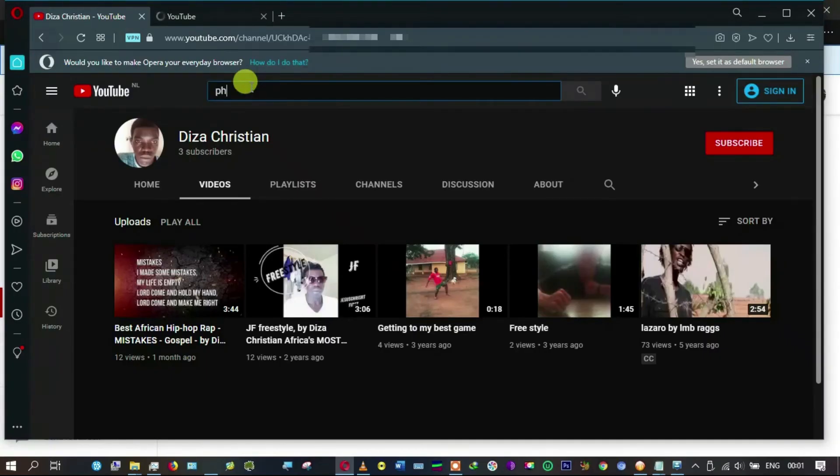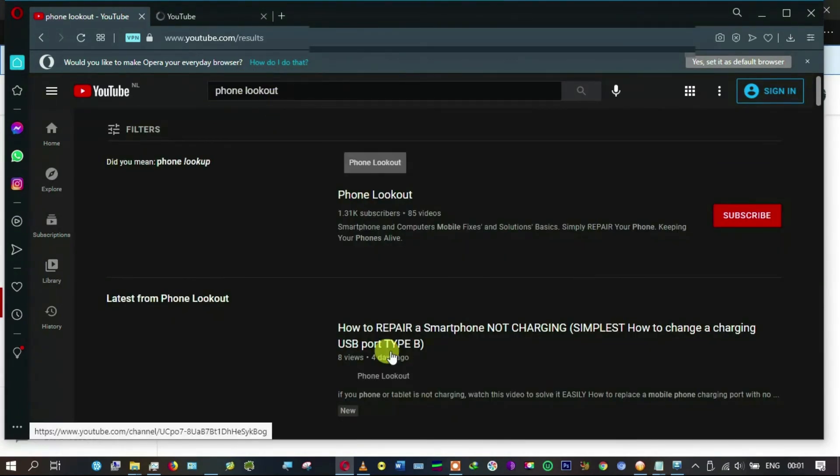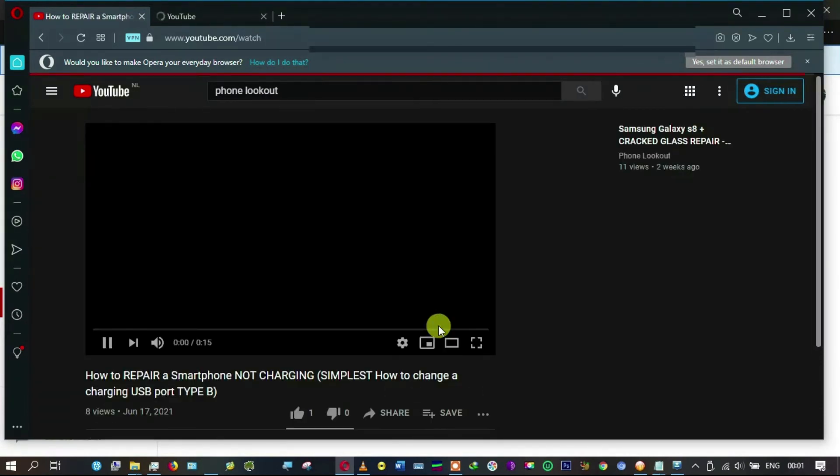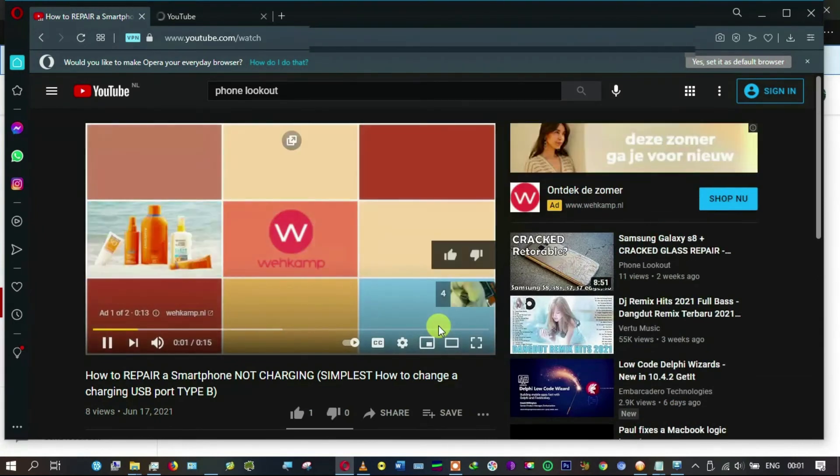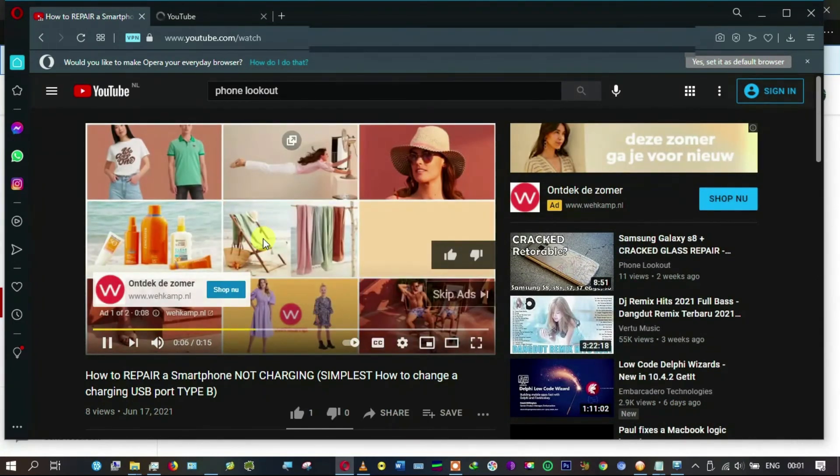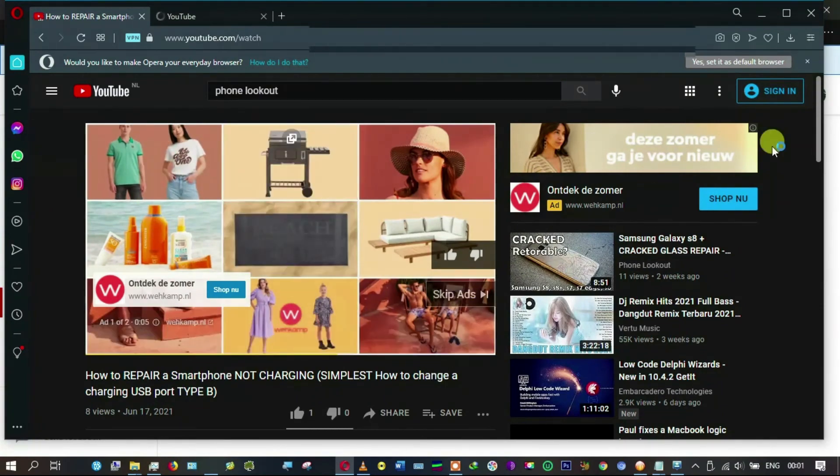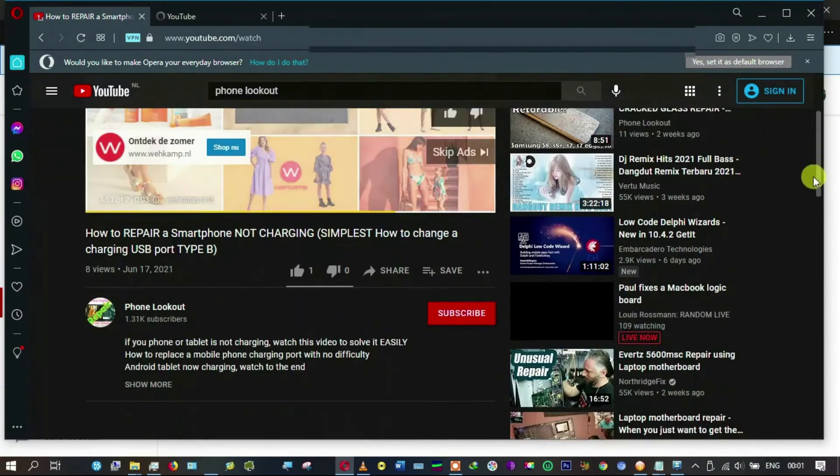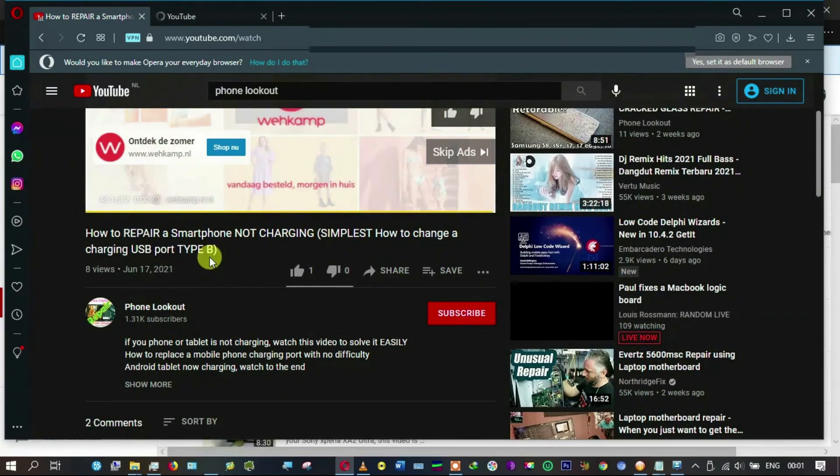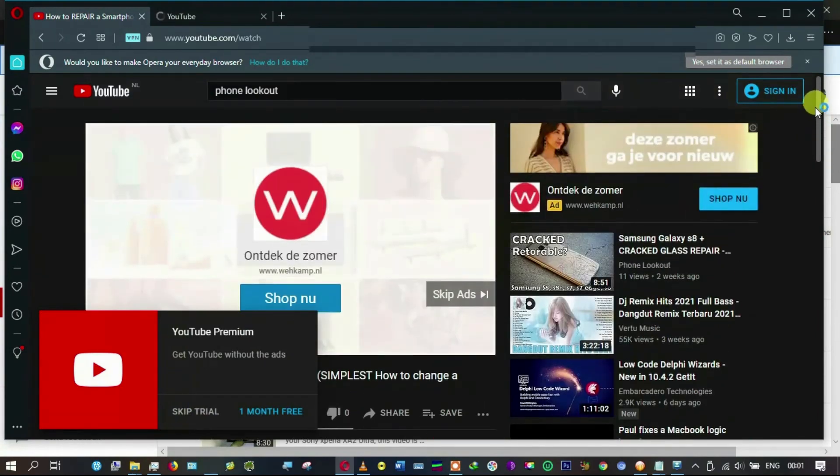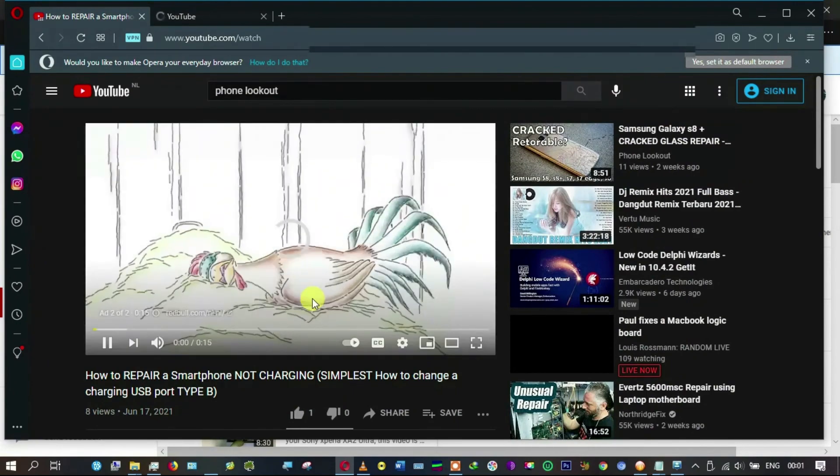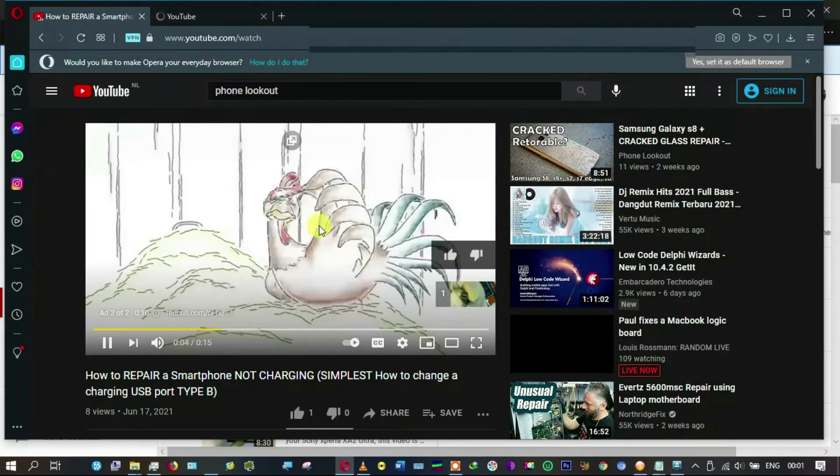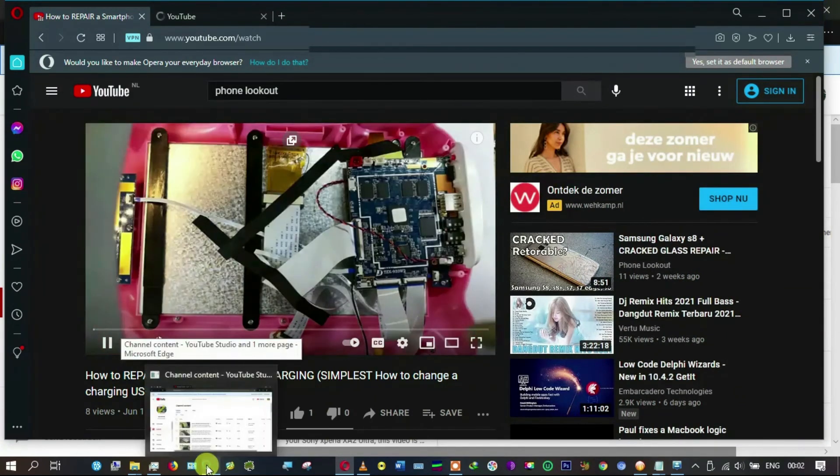So let me try to open Phone Lookout and see if the ads are running. We are going to sample one of these videos and see. As you see, the ad is already playing. This is the first of two ads. You can see this is Phone Lookout, and that's my channel.